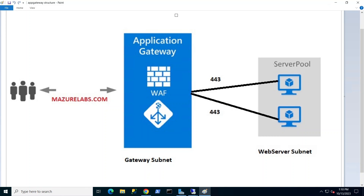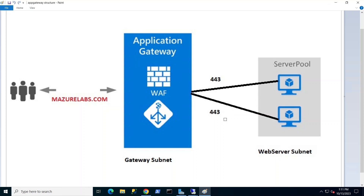Here's the topology we have: end users coming in on my domain, measurelabs.com. We have two web servers that are not exposed to the outside — they don't have any public IP addresses, they're internal. The App Gateway has a public IP address and routes and load balances traffic to the web servers. We're allowing port 443 from outside to hit the App Gateway, and then 443 to the web servers. In this demo I'm only allowing port 443.